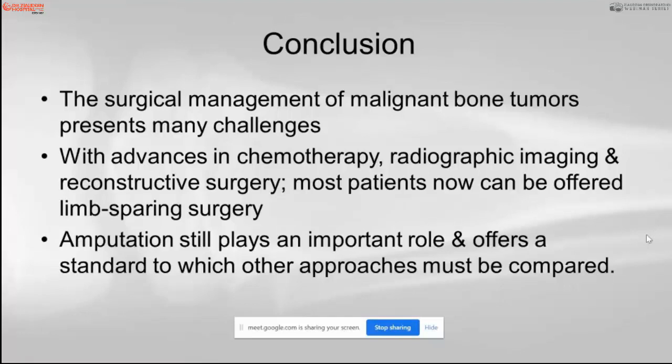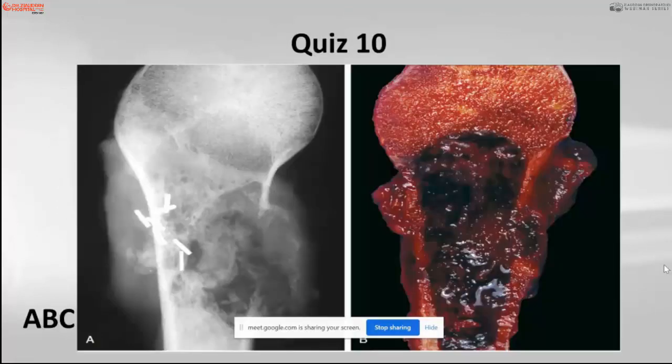In conclusion, the surgical management of malignant bone tumors presents many challenges. With advances in chemotherapy, radiotherapy, and neoadjuvant therapy, most patients can now be offered limb-sparing surgery. Amputation still plays an important role and offers a standard to which other approaches must be compared.